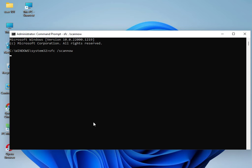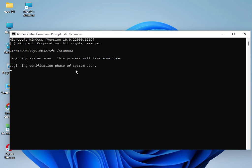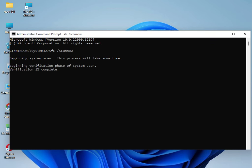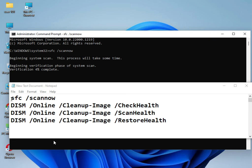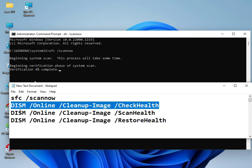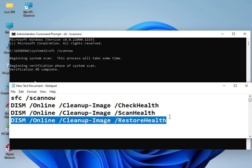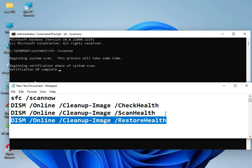I have a total of four commands — type them one by one to solve your problem. The first command sfc /scannow is now working, showing 4% progress. Enter each command one by one, then restart your system — 100% it will be working, guaranteed. If you have any issues, please comment and I will quickly respond. Bye bye, take care.